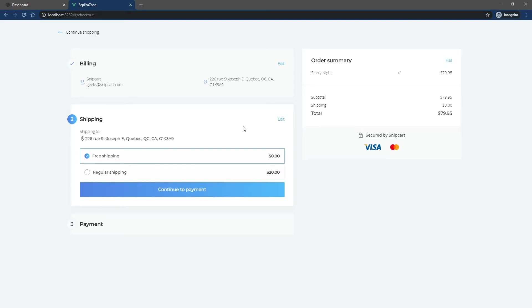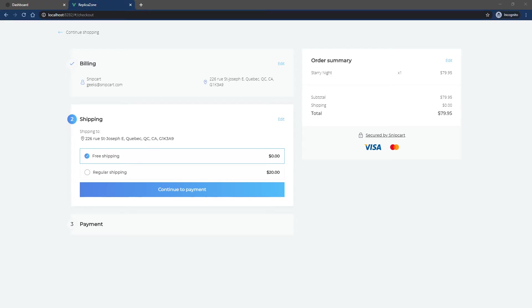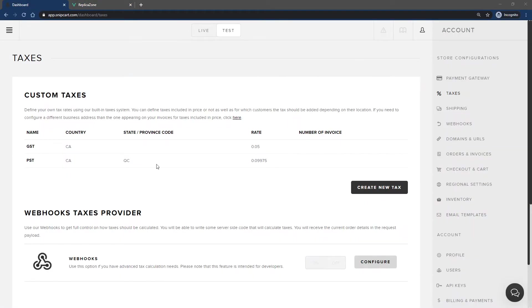You could also have products that are exempt from a specific tax. For instance, in our home province of Quebec, books are exempt from the provincial tax, but not the federal one. Let's see how to handle this type of use case with Snipcart.